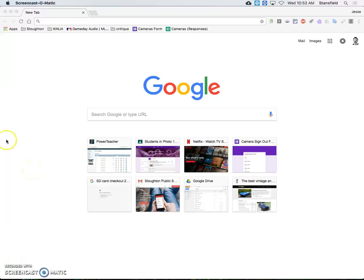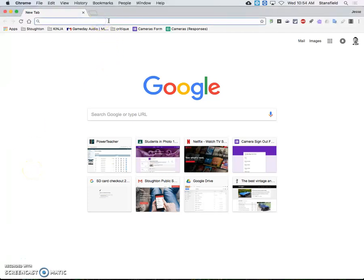Hello everybody and welcome to Mr. Stansfield's education video. Today we're going to be taking a look at how to set your desktop background on a Mac using Google Chrome as your browser.